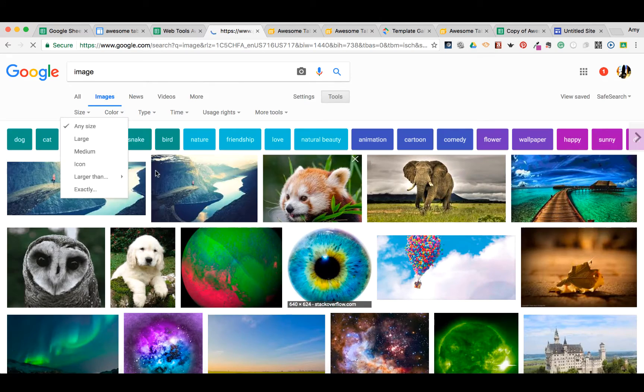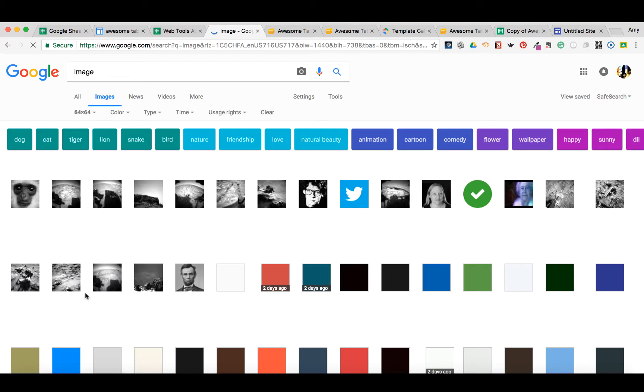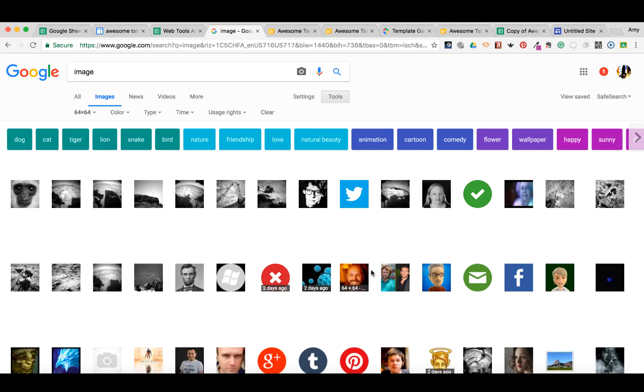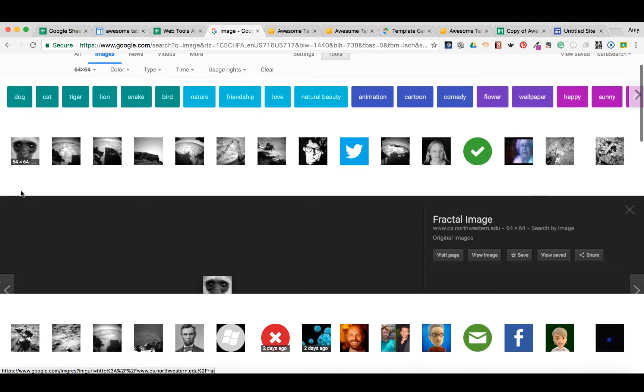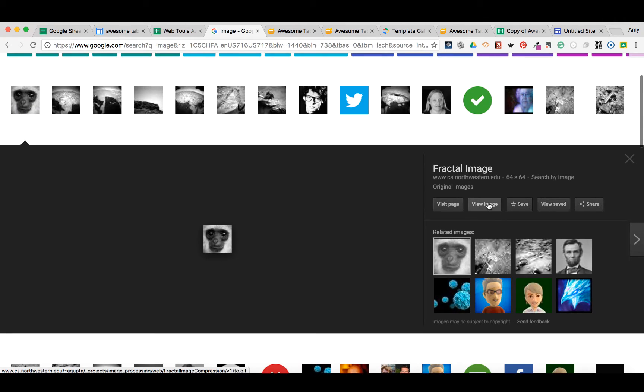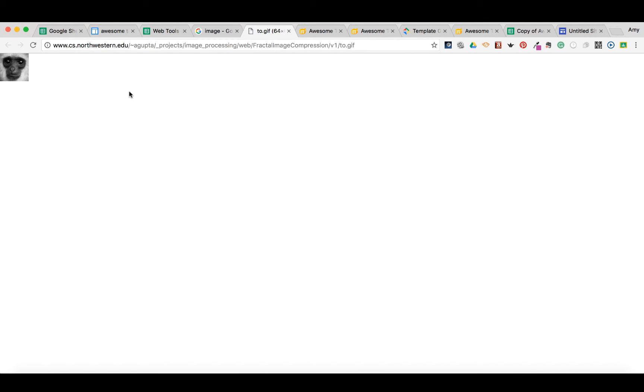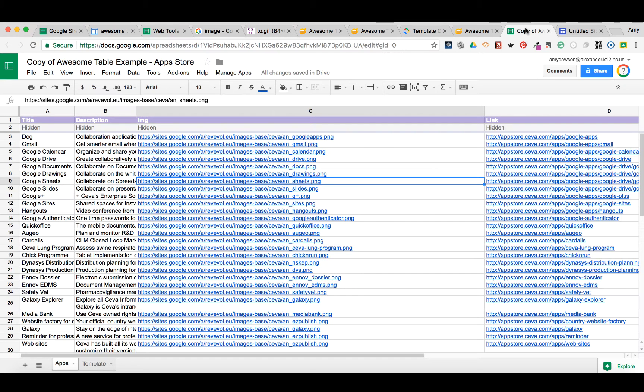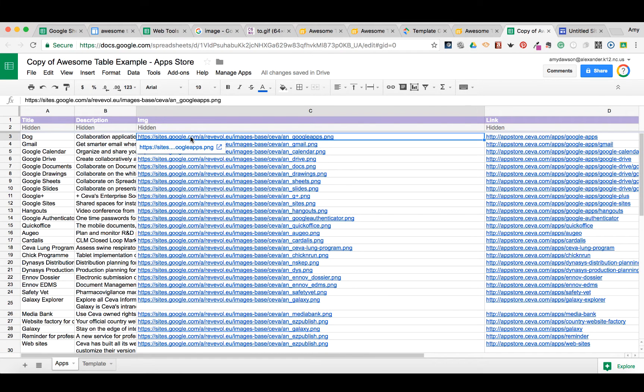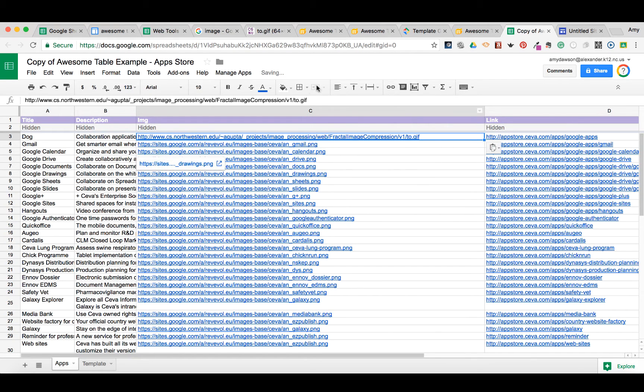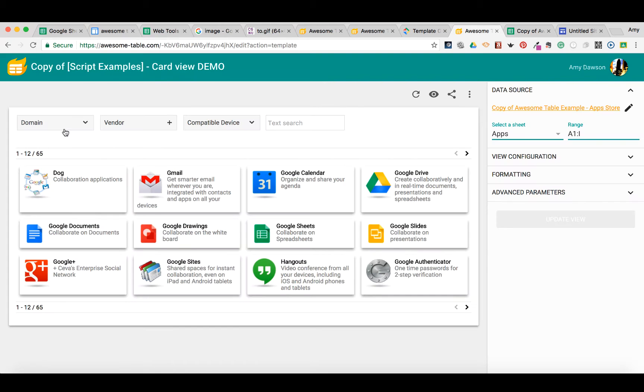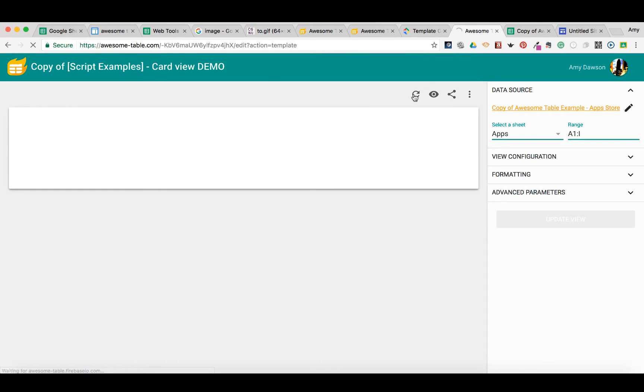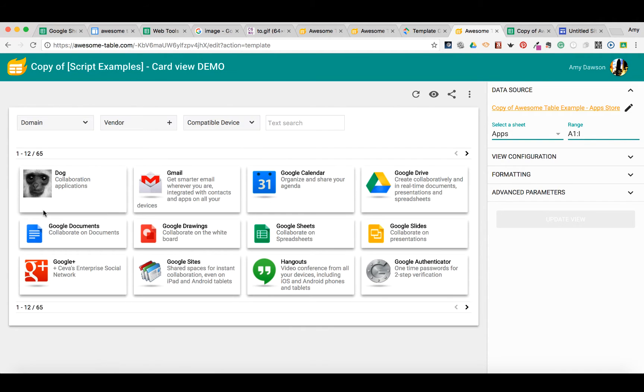We're just going to grab one, and though this is not a dog, I'm going to use this little monkey here. Here's my URL. I'm going to go back over here to the awesome table. Now when I go back to awesome tables and refresh, this is what I have.